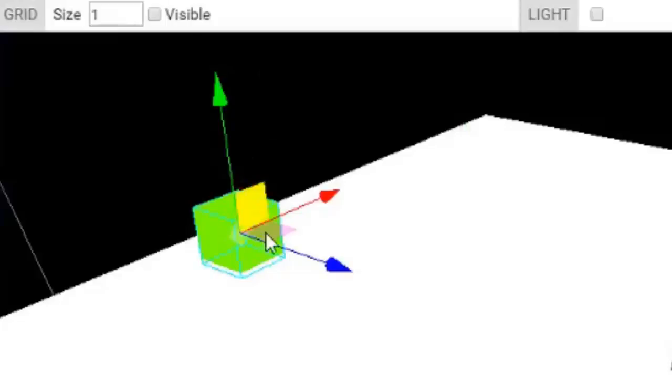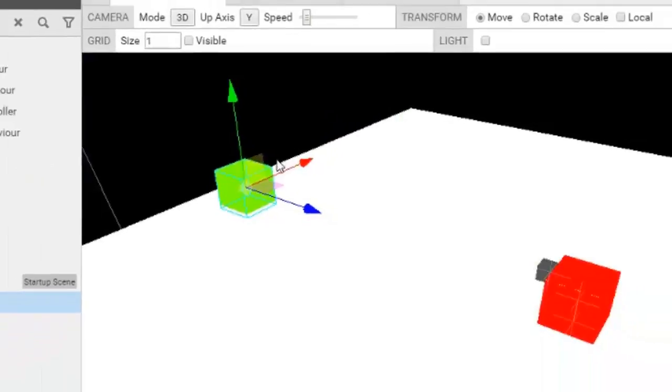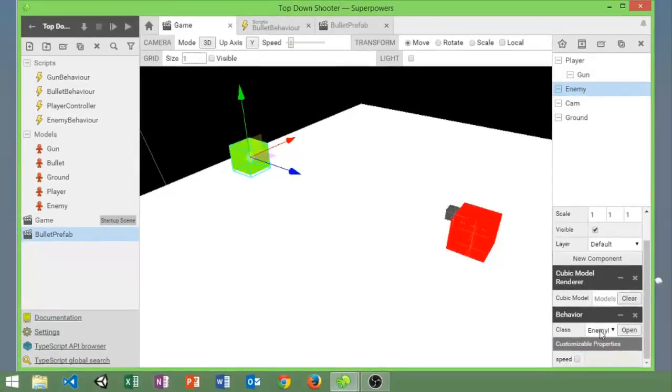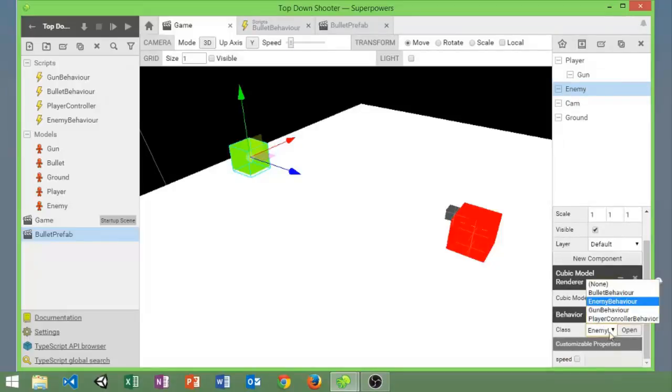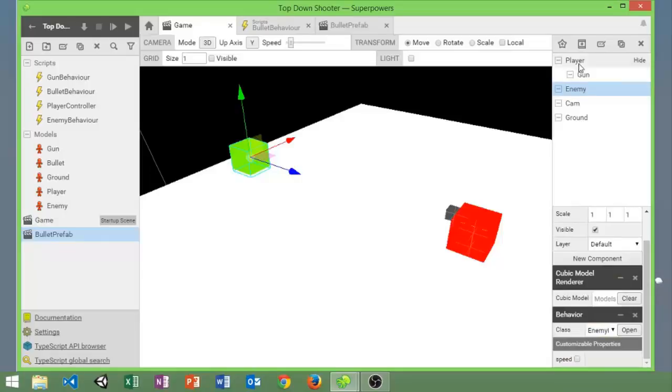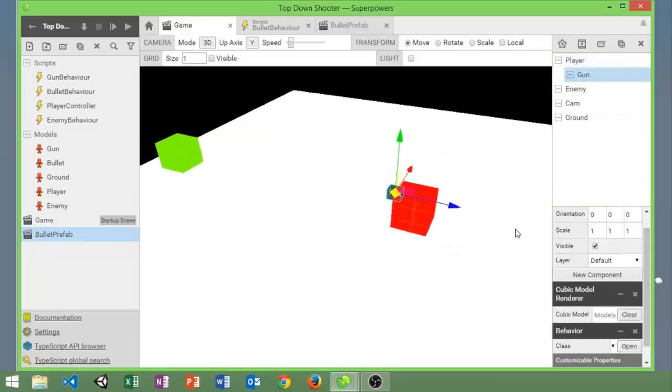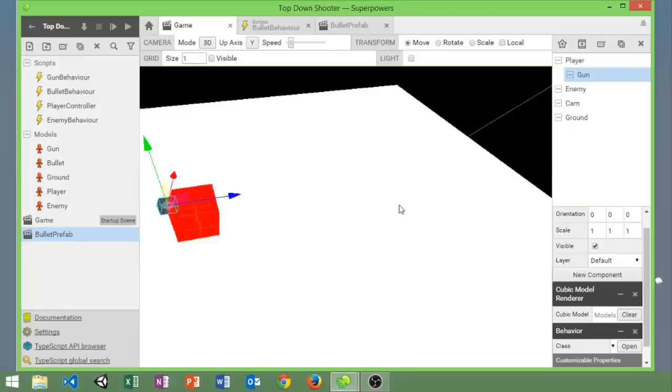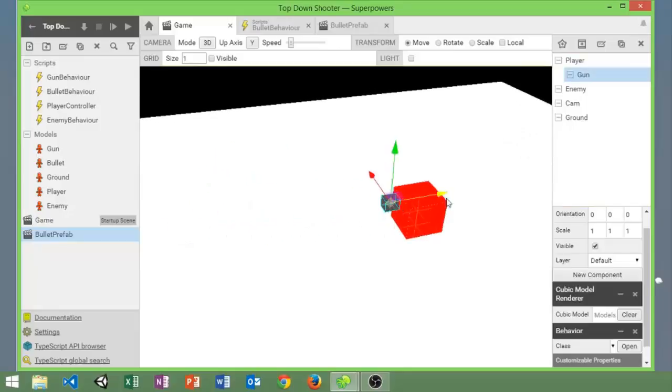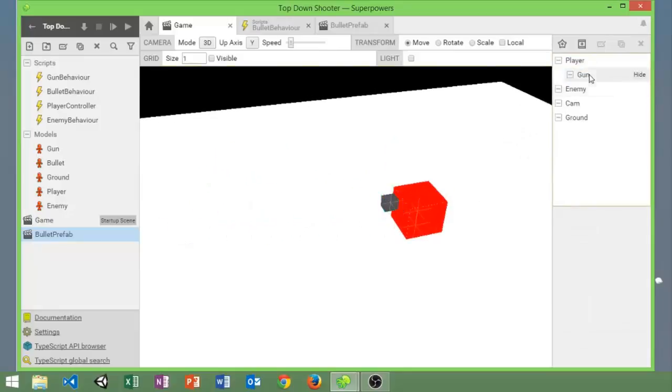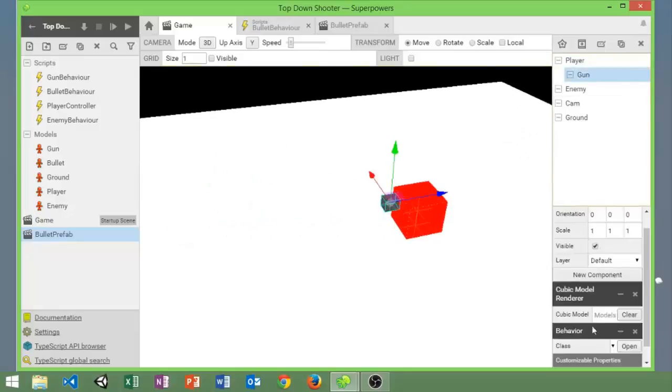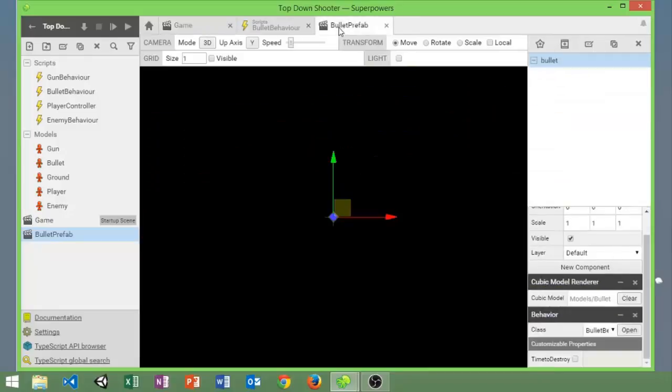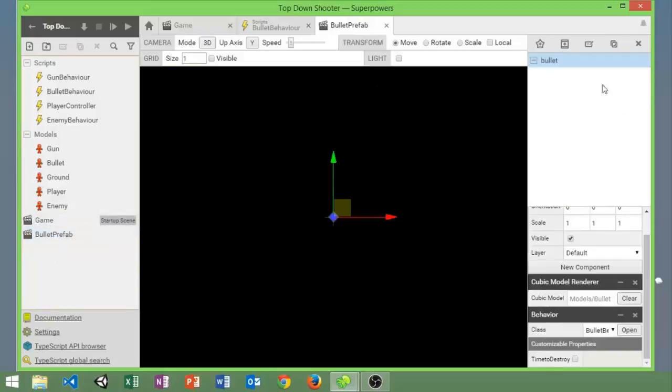So yeah. In your scene you should have the enemy with your enemy model and the enemy behavior script. And then your gun should be parented to your player wherever you want it. Mine is just on the right side of it and it should have the gun behavior script onto it. And you should have this bullet prefab scene which has the bullet and the bullet behavior scene.